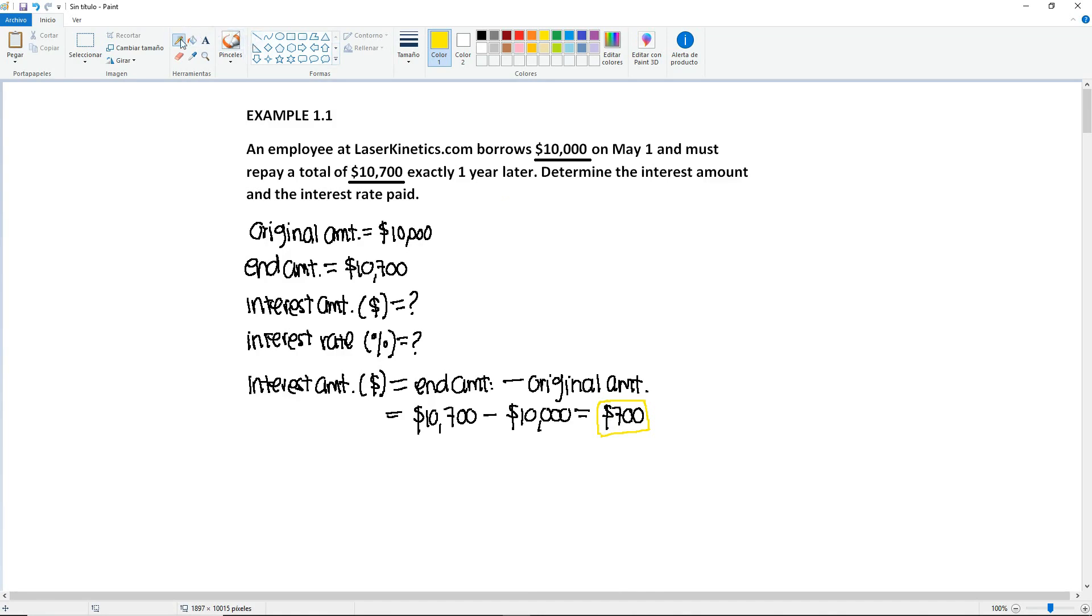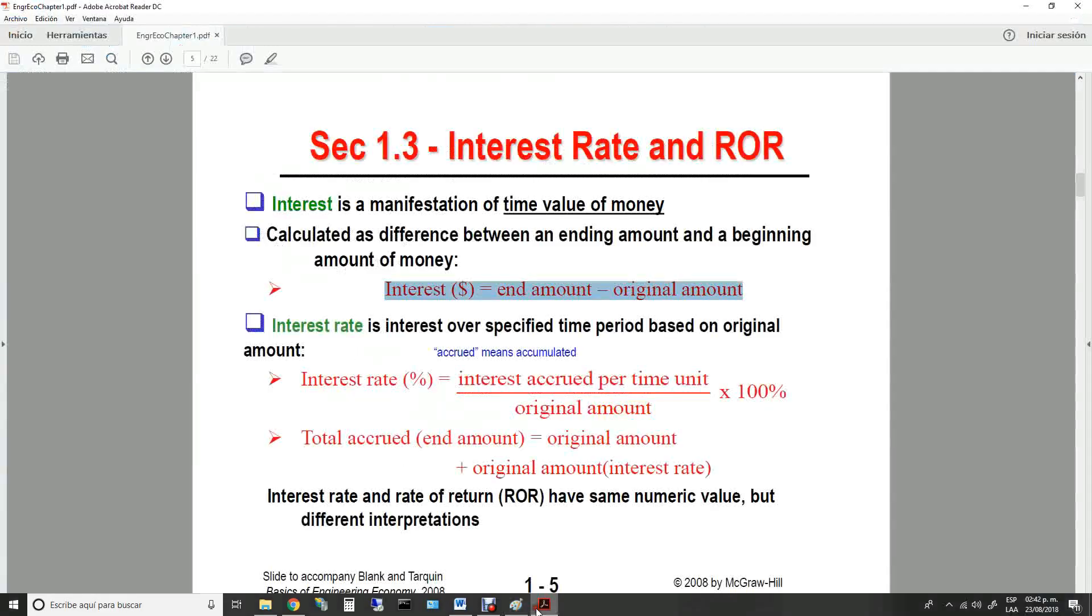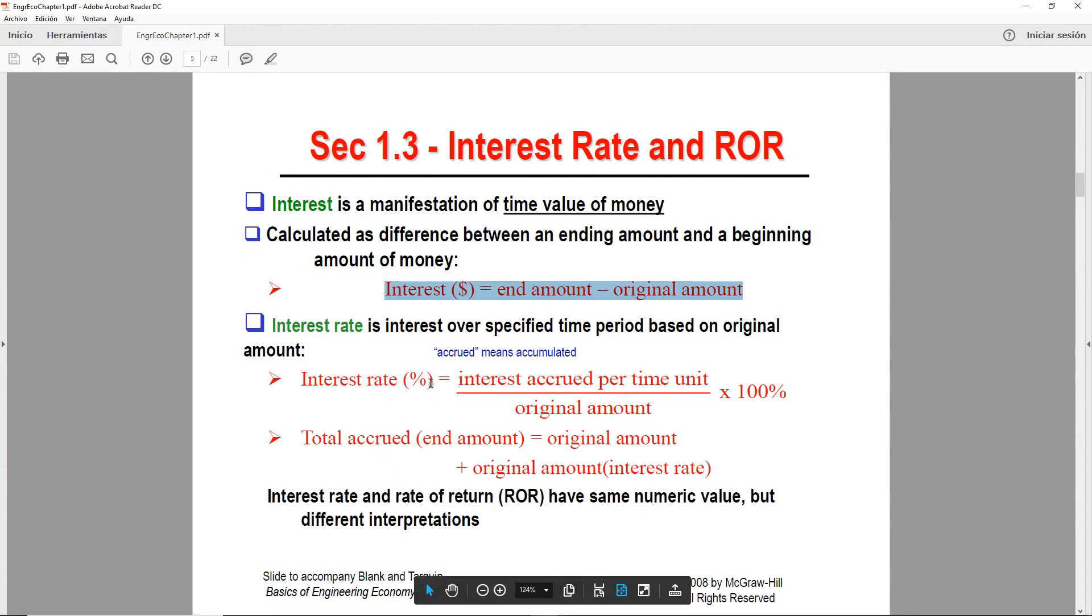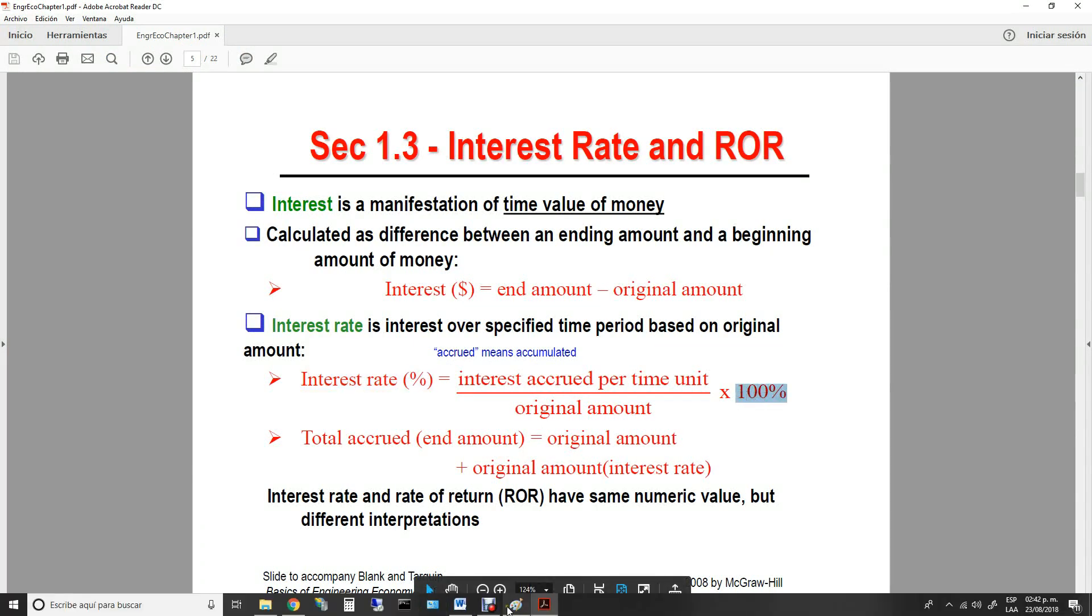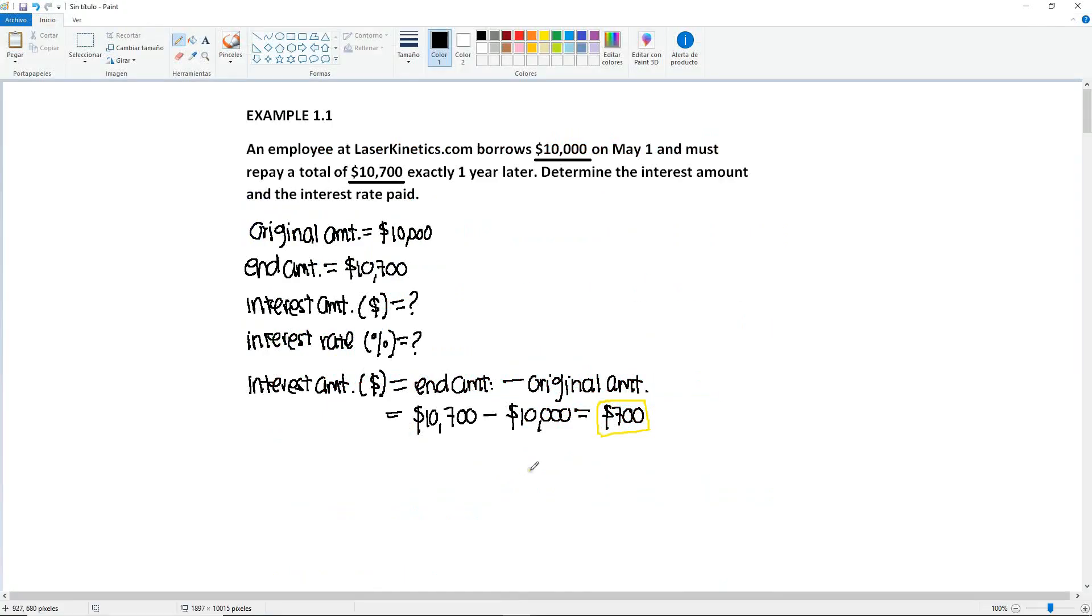Then for the second one, we need to find the interest rate in percentage. So we will be using this formula right here, which is the interest accumulated per time unit divided by the original amount times 100%. Because remember that this is a rate. Okay, so let's write down the formula below this one.